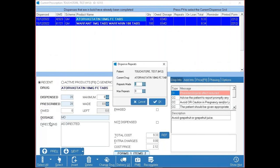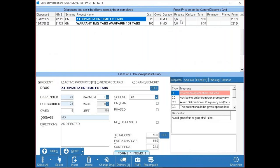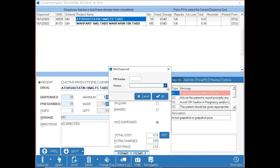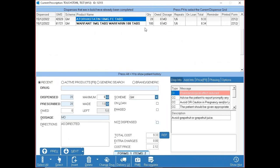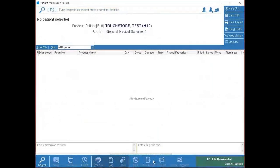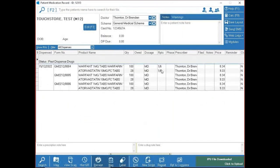When you forward-date a dispense, the form automatically changes to next month, and we leave a note at the bottom with the original dispense date so you know it was forward-dated. After making changes, the button shows as Re-Complete rather than Complete. Press Re-Complete and you'll see your change — for example, one dash six for repeats.